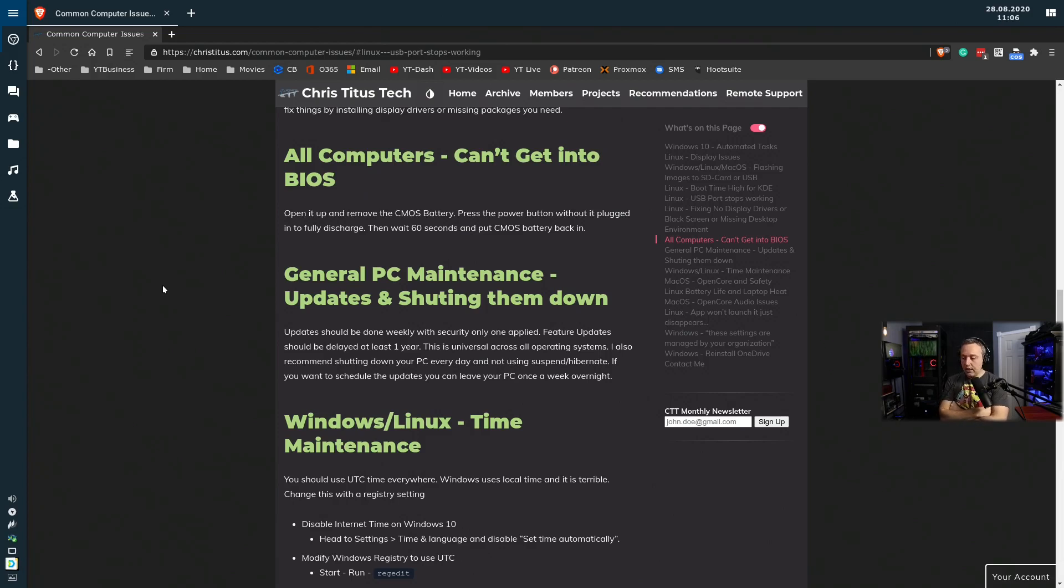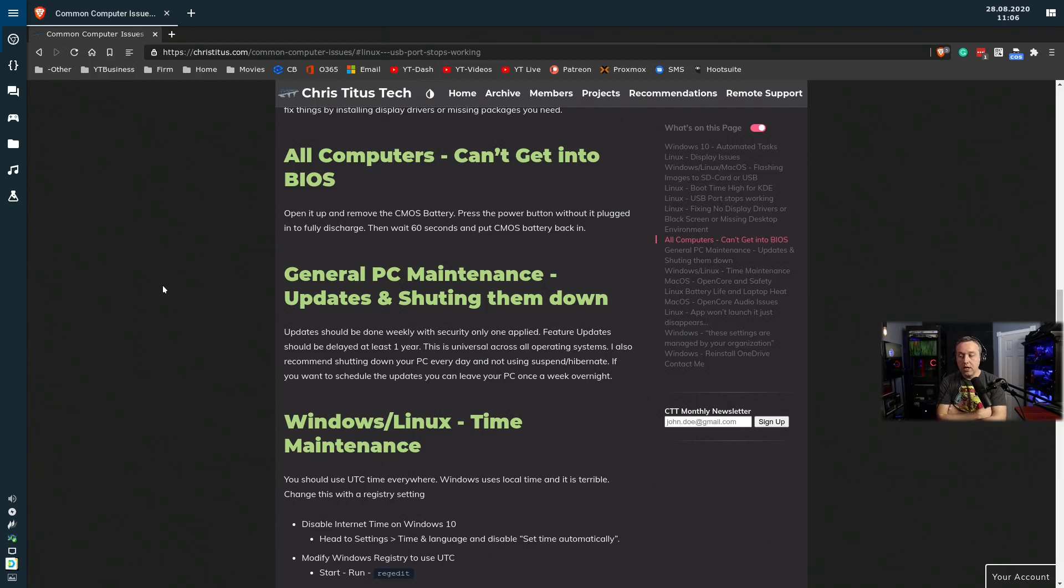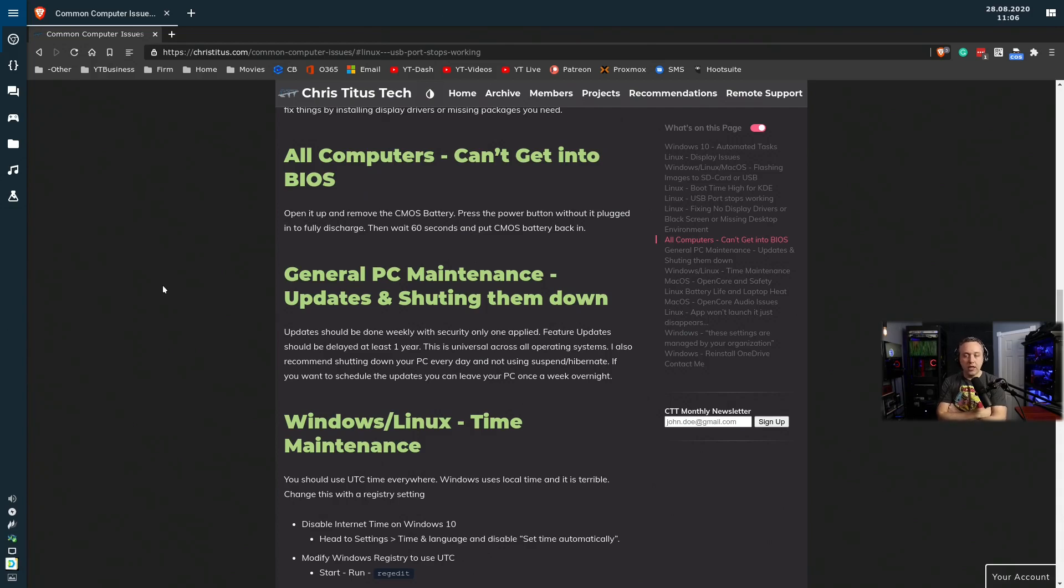If you're looking for complete stability and reliability, always install security updates, usually about a week lag time. There's very few times where it's acceptable to do it on day zero, and this has been true. Any IT professional will tell you that's ever set up a server.